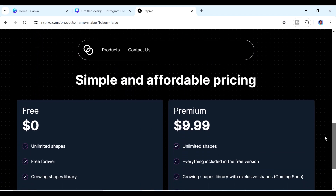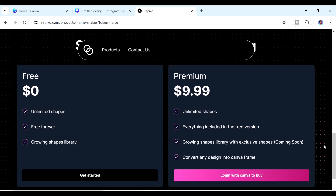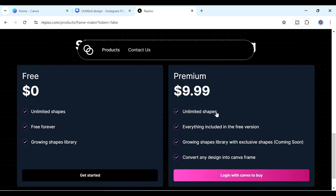On the Repixel website you can choose a free account, which has unlimited shapes and is free forever, or a premium version you can try free for seven days. The premium version includes everything in the free plan plus the ability to convert any design into Canva frames — which is exactly what we're doing now.